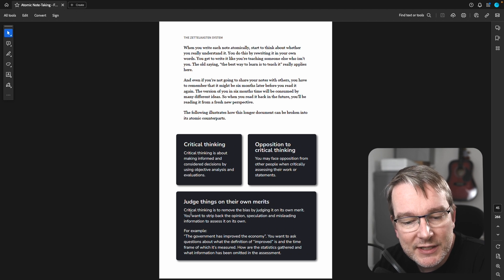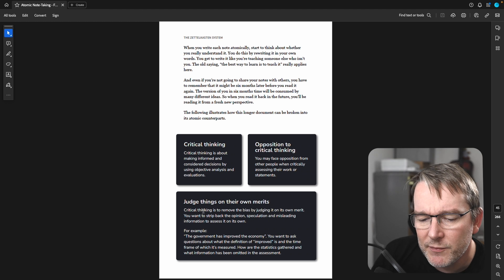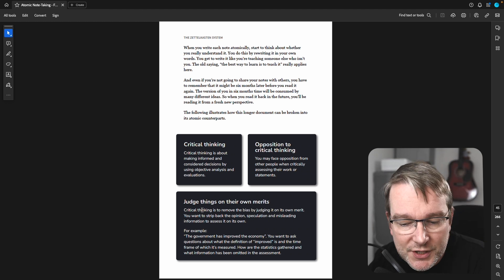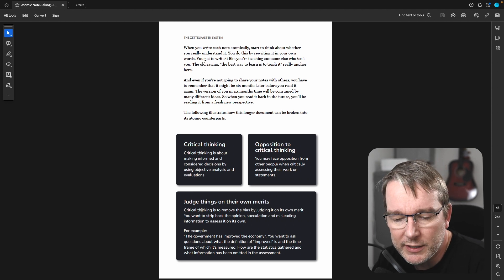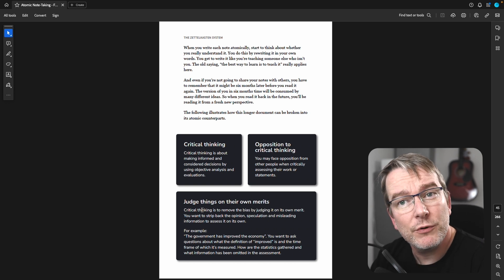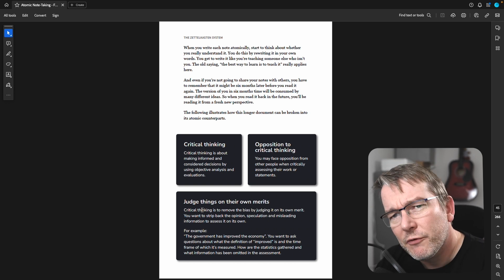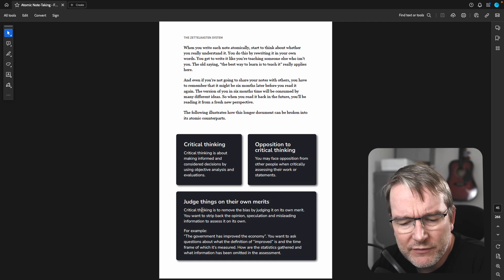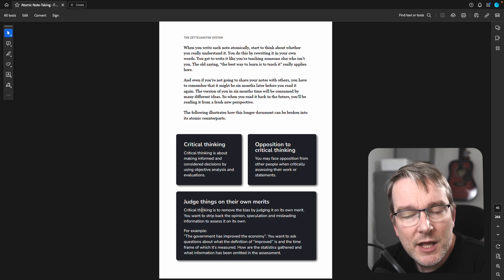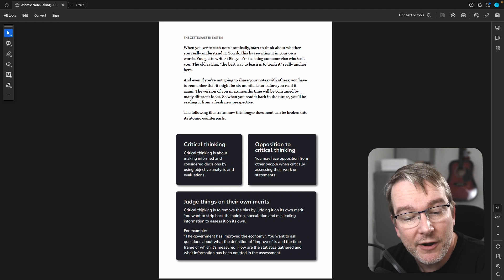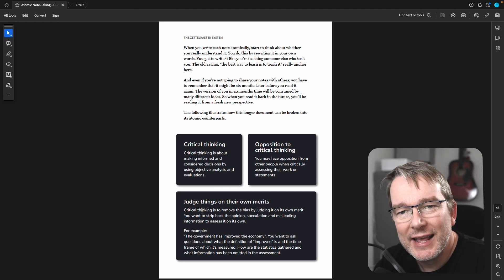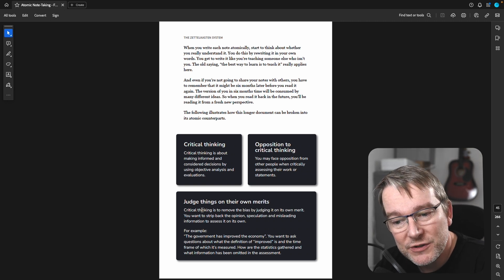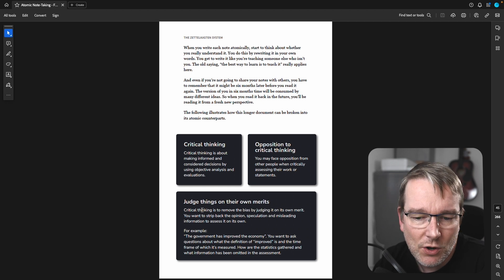Now you can give an example. So this is an atomic idea, but you can supplement it with an example such as, the government has improved the economy might be a statement that you come across. And you could say, the government's improved the economy. Of course, they're a good government and all that. But you want to ask questions about the definition of improved, for example, that is critical thinking, and which time frame was it measured, and how the statistics were gathered, and what information has been omitted in the assessment. So it is an example of how you can use critical thinking in a real world scenario, so that now, when you're thinking, how do I judge something on its own merits? It's an atomic note, which is kind of a subsection of critical thinking as a topic, as a whole.